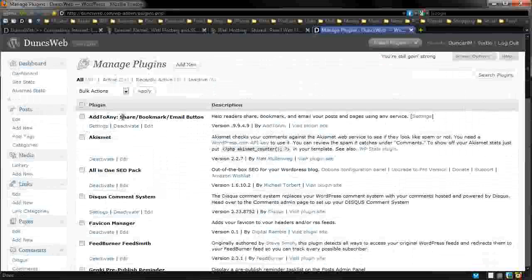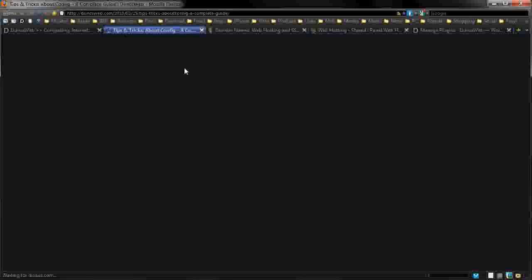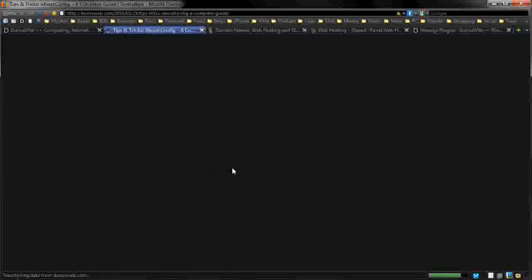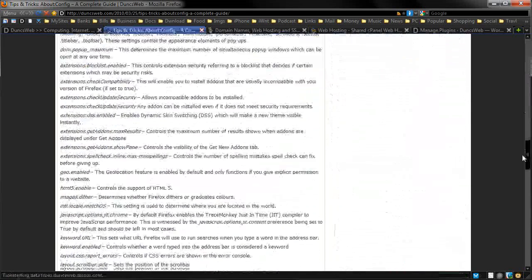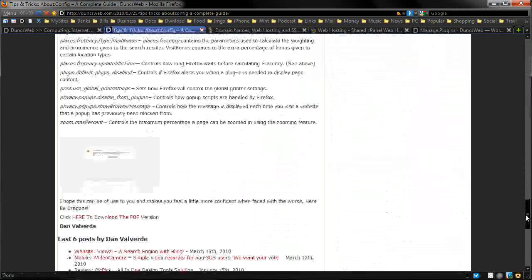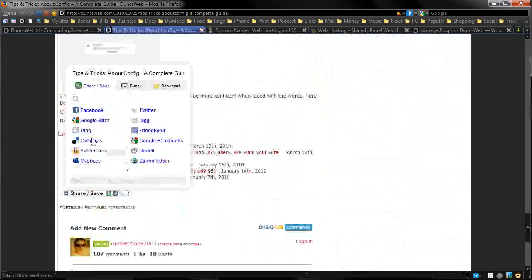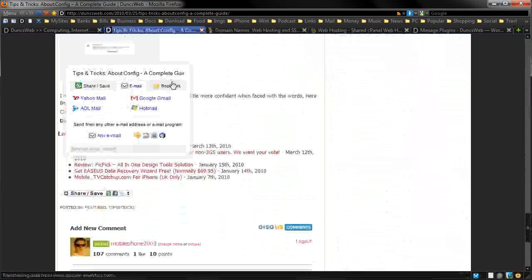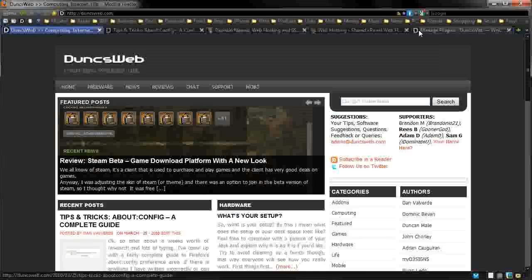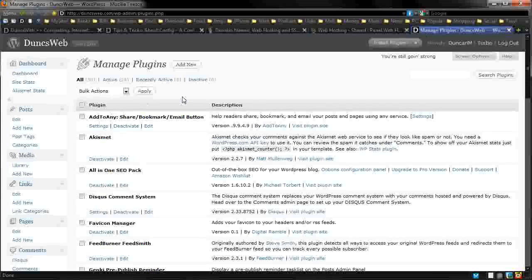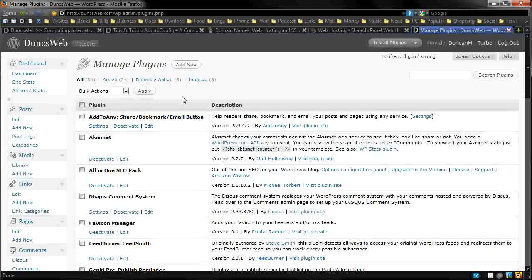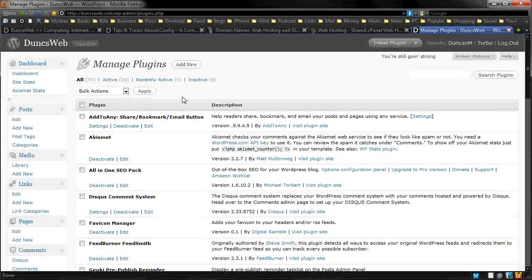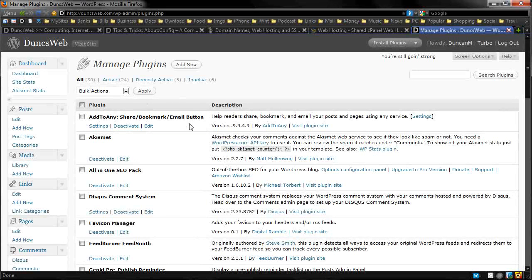So let's begin. Add to any, we can share, bookmark and email buttons. If we head all the way down to the bottom, so you've read this post and you want to share it out to someone. The great thing is we have a nice little button here that can help you and you can go ahead and put it on Twitter, Digg, you can email it, you can bookmark it. That's all done with the plugin which is the add to any.